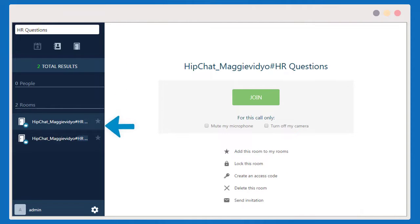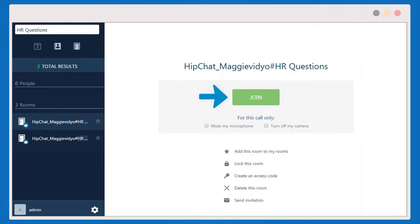Additionally, you can search for and join any room created on HipChat right from your video home screen.